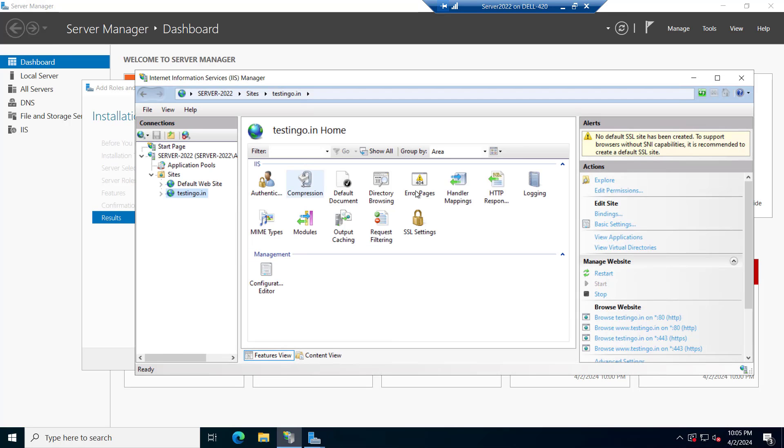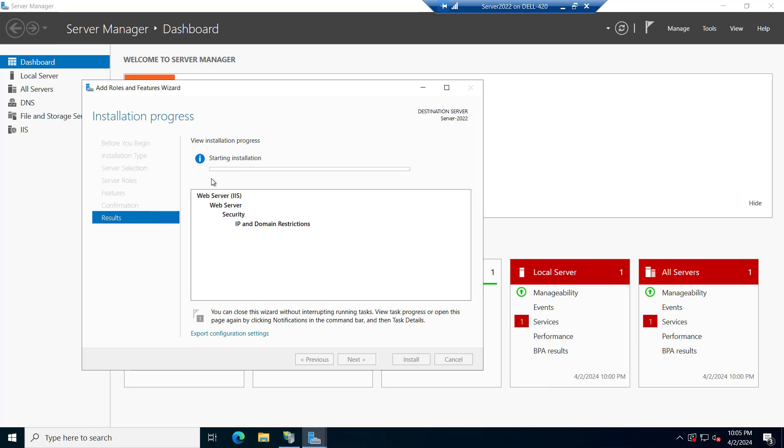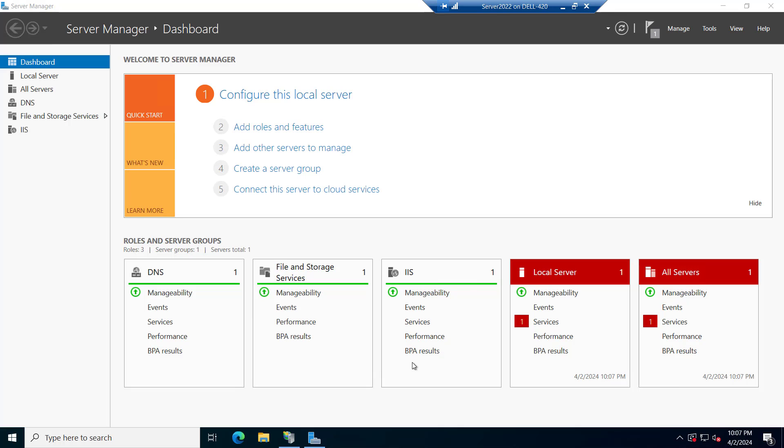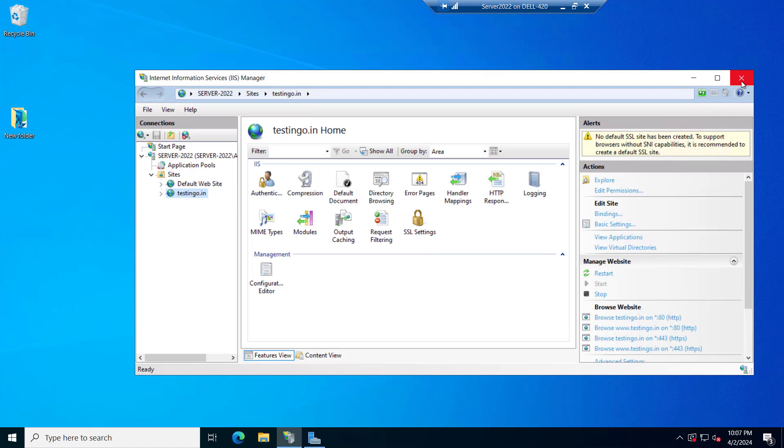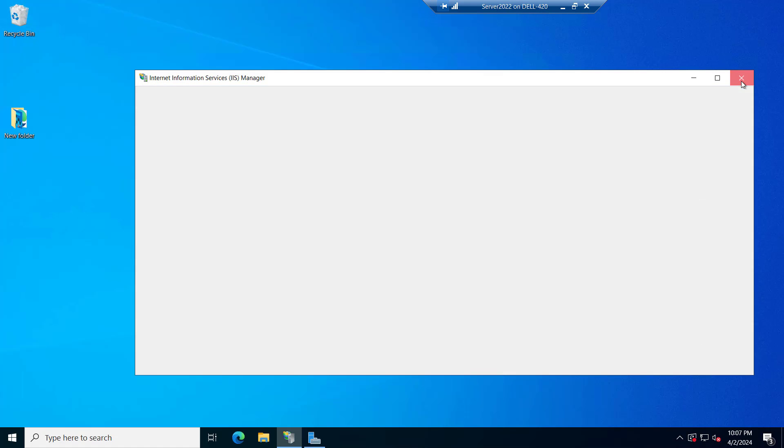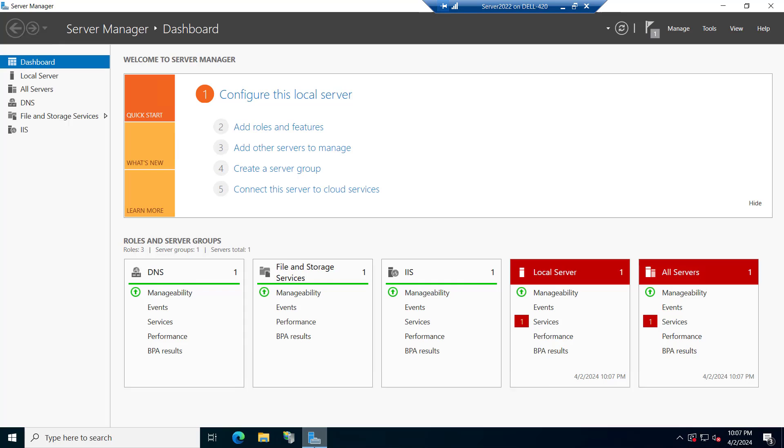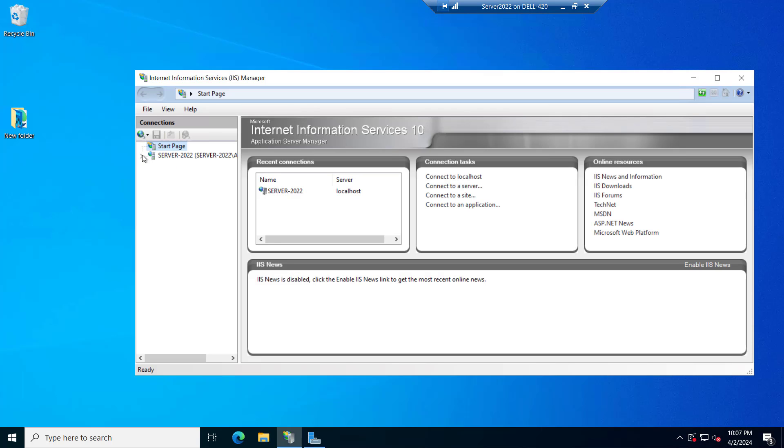If you see right now there is no IP and domain restrictions, so that's why we are installing this. After this installation we will see the IP and domain restrictions inside our IIS. So let's wait for the installation. Now the installation has been done. Let me close this. Let's close the IIS as well and we will reopen it.